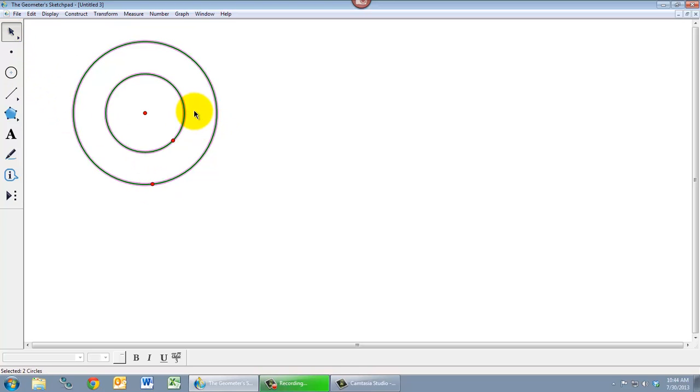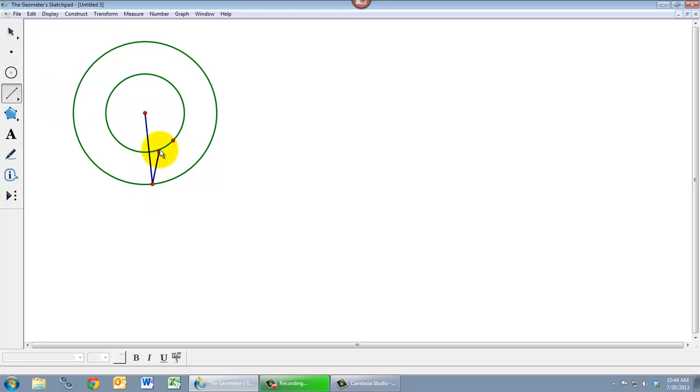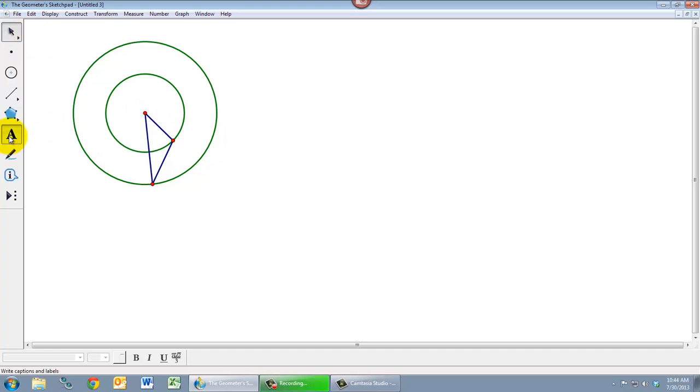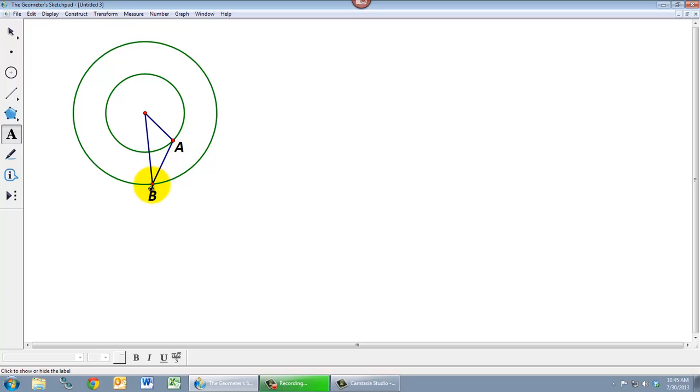So everything's looking pretty good. We've got our three points. Let's draw our segments and let's label our points. The inner point was labeled A so we'll use our text tool. We'll hover over the point. Geometer Sketchpad defaults to call the first point that you label A and the second point B, so that's convenient.